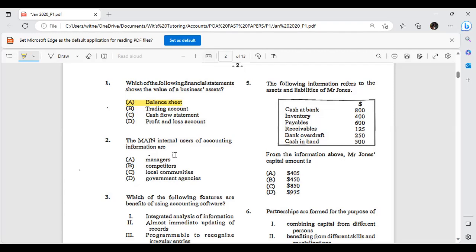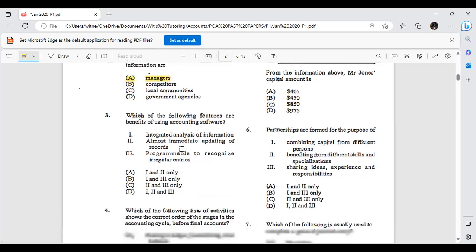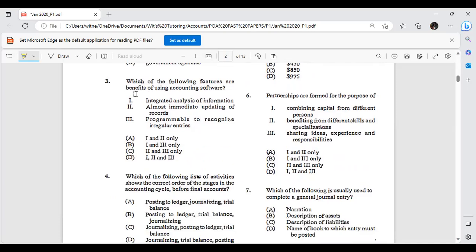The main internal users of accounting information — the keyword is 'internal.' Your competitors are external users; local communities are external; government agencies are external. Internal refers to people within the business, like the managers. Which of the following are features or benefits of using accounting software?